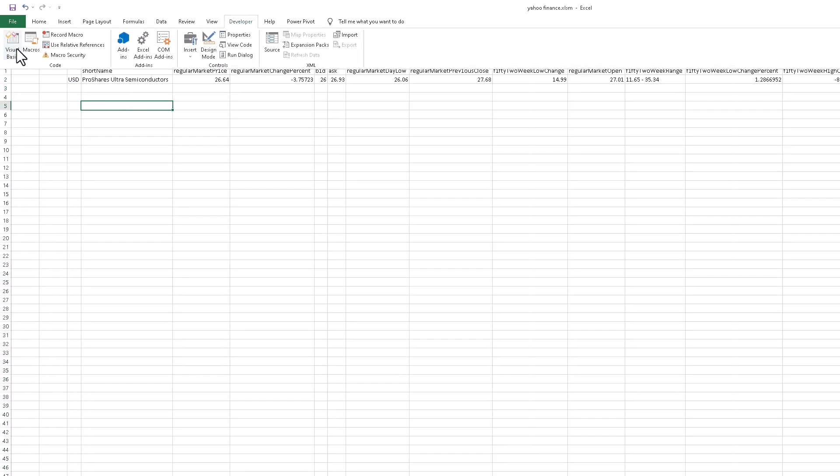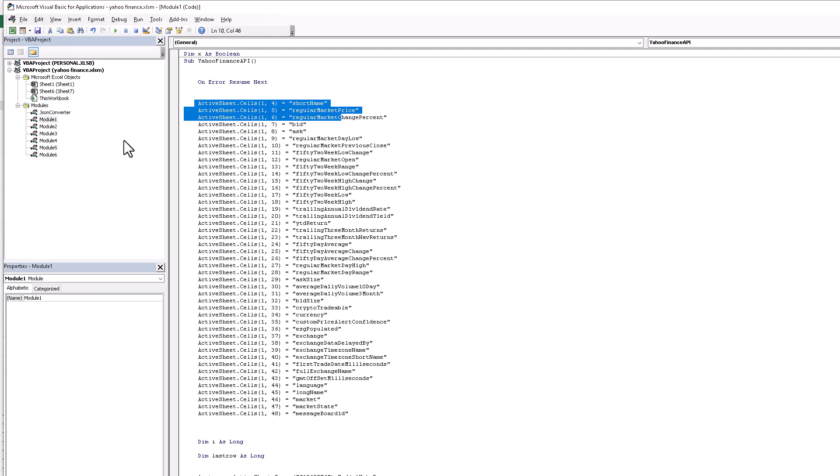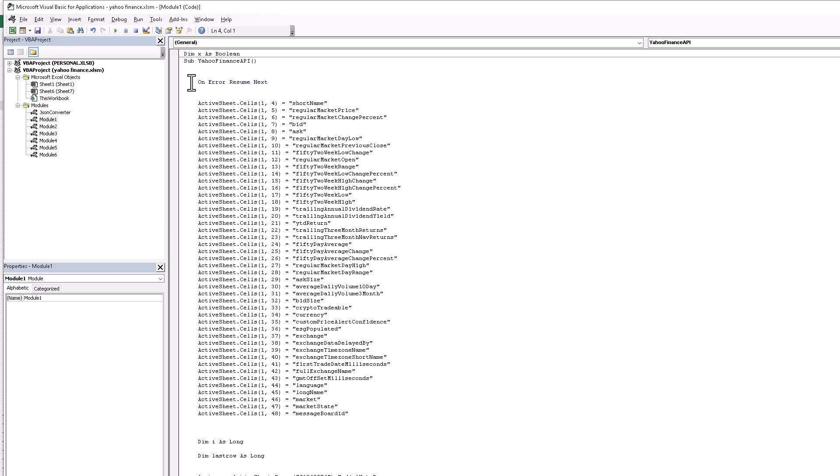You just copy this code and paste it in your personal macro, and this code is working on your entire Excel. First of all, understand the coding. Here I add the 'On Error Resume Next' - if there's any error, ignore it and resume to your next script.